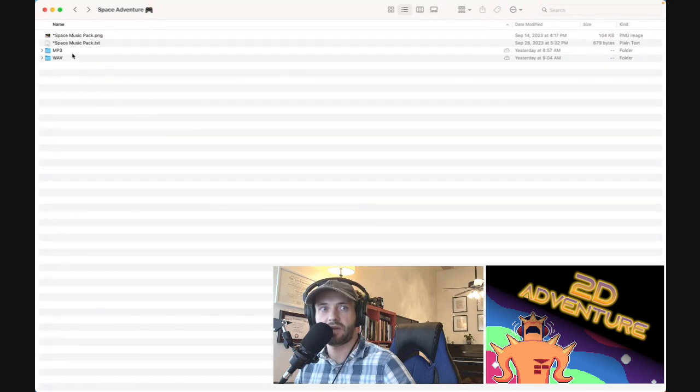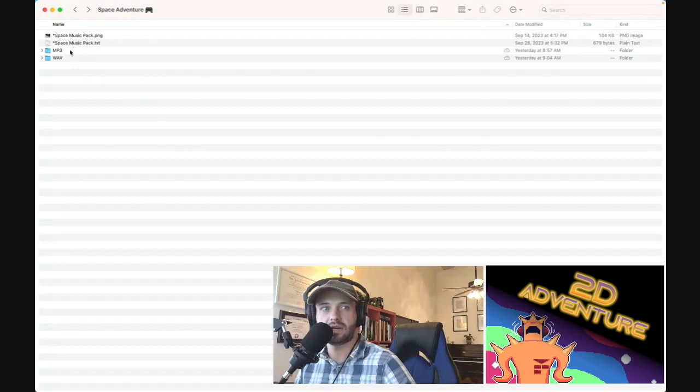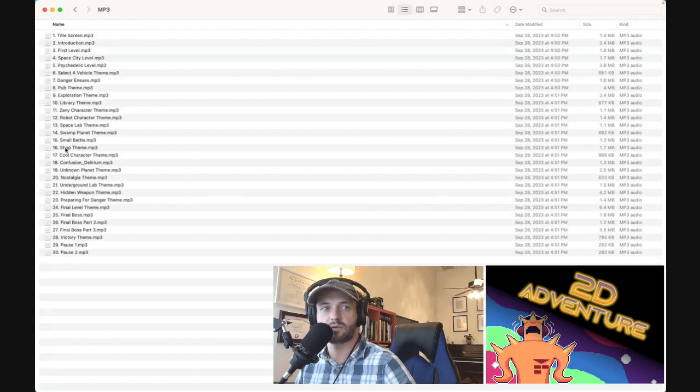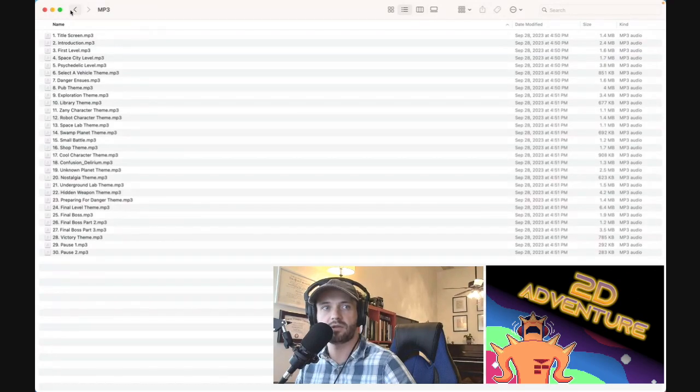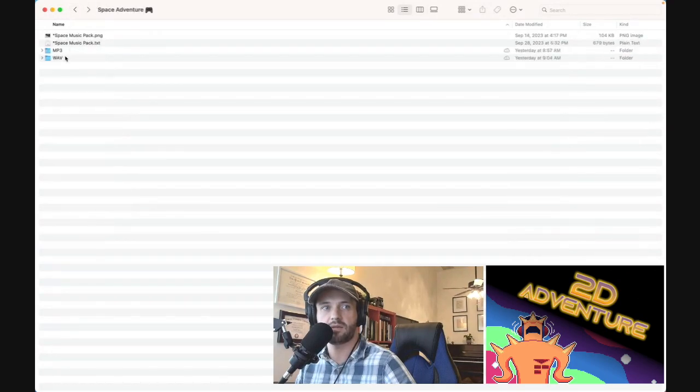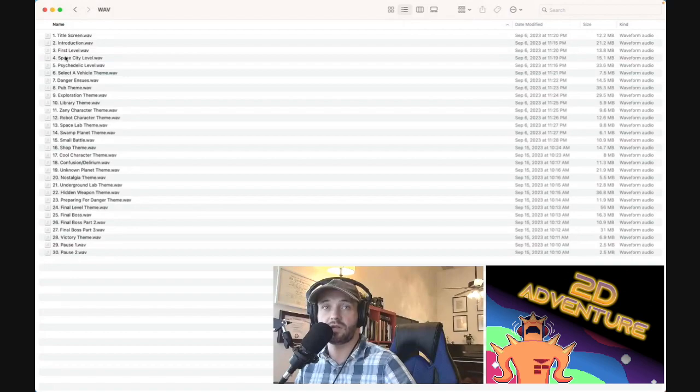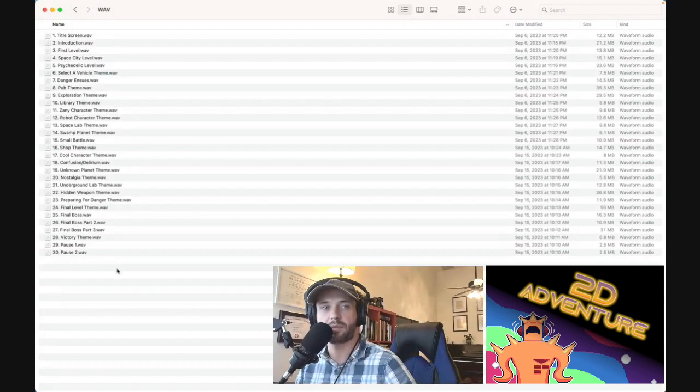So in this pack, you get both MP3 and Wave. I'll show you those right now. 30 tracks MP3 and then the same 30 tracks of Wave. Good to keep in mind all these tracks are loopable, so you don't have to worry about that and they've all been balanced correctly.